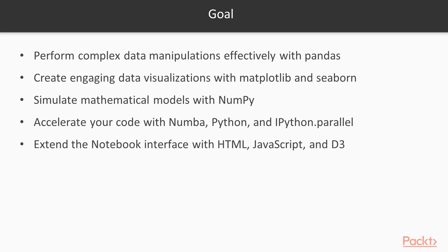At the same time, you could accelerate your code with Numba, Python, and IPython.parallel. Along with all these, you could extend the Notebook interface with HTML, JavaScript, and D3.